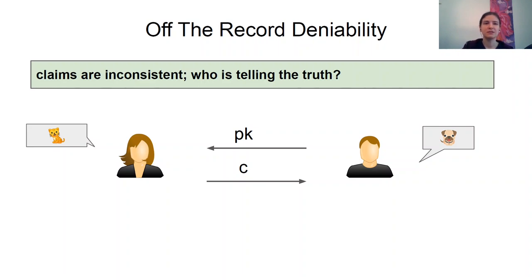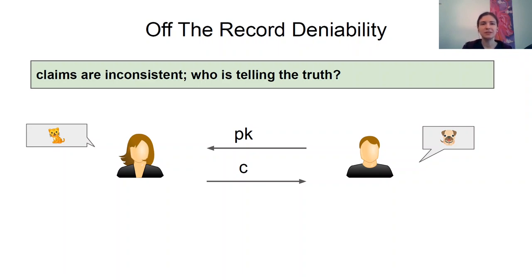Deniable encryption doesn't give any protection in this kind of scenario. However, in the ideal channel case, the parties would still be protected. Off-the-record deniability exactly aims to capture this kind of protection. Note that standard deniability and off-the-record deniability are incomparable. However, together they give protection akin to a secure channel.